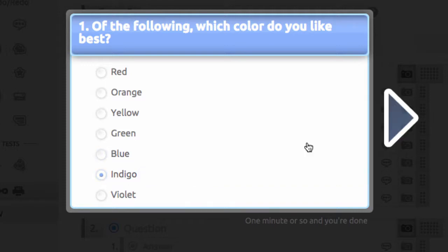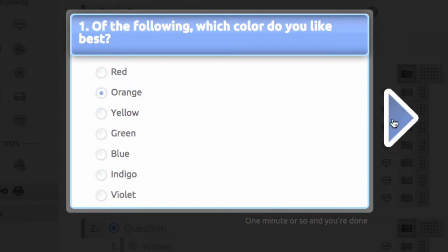Once the selection is made, a respondent has a chance to change their mind and make a different selection before advancing to the next question by clicking the forward arrow.